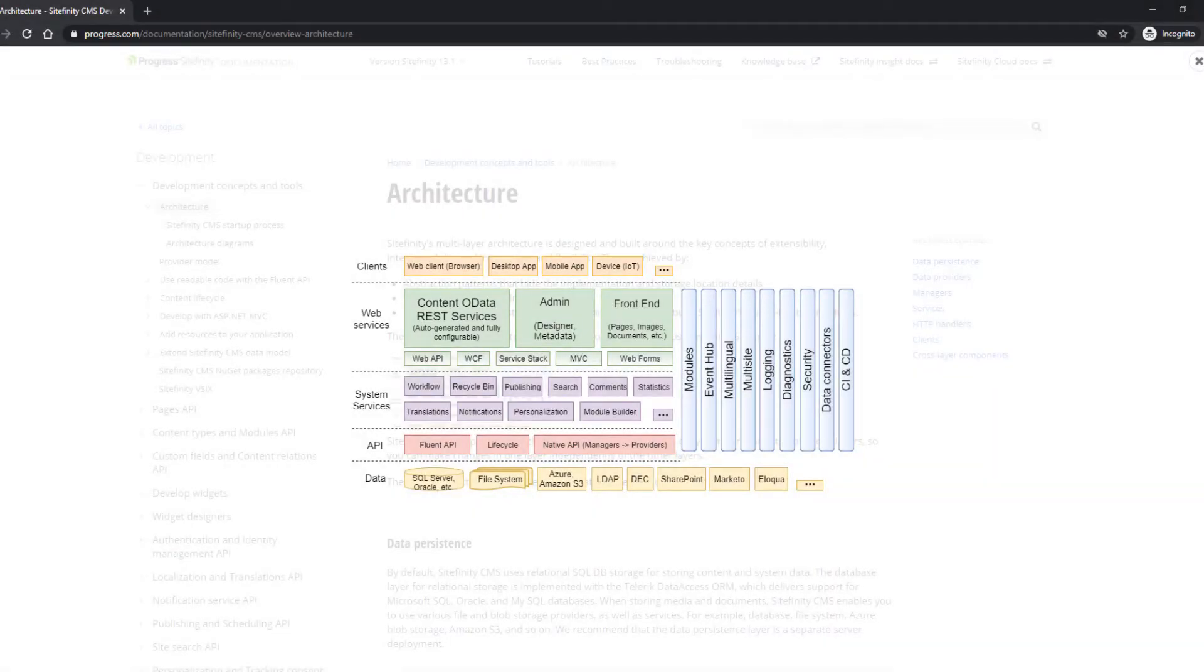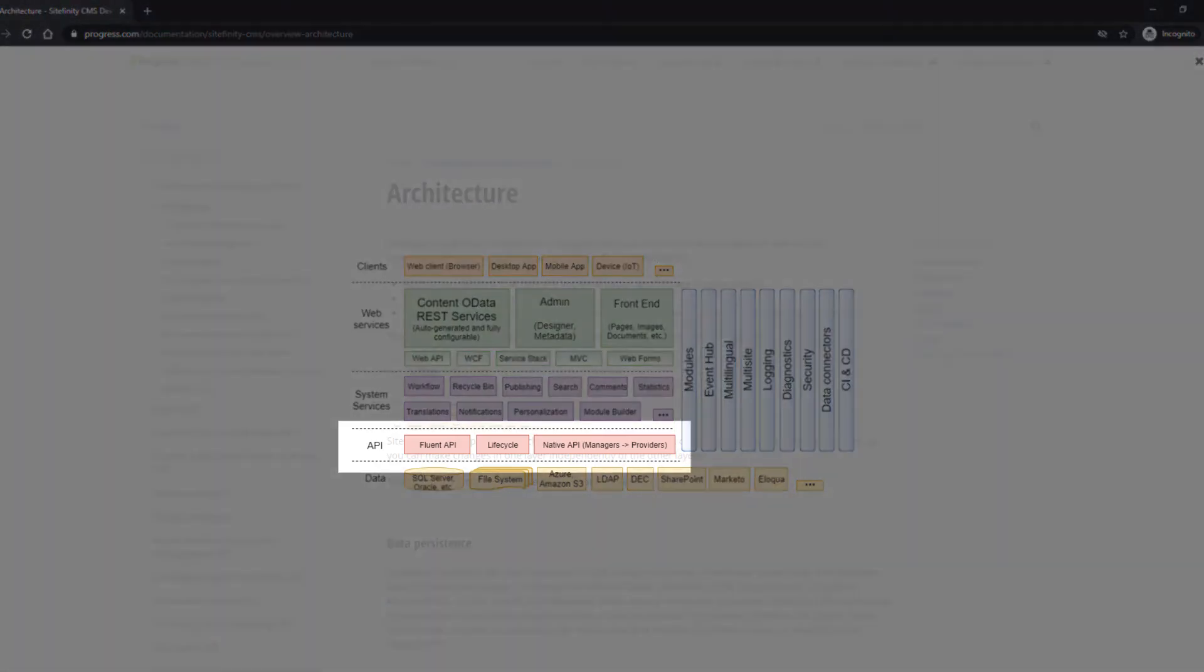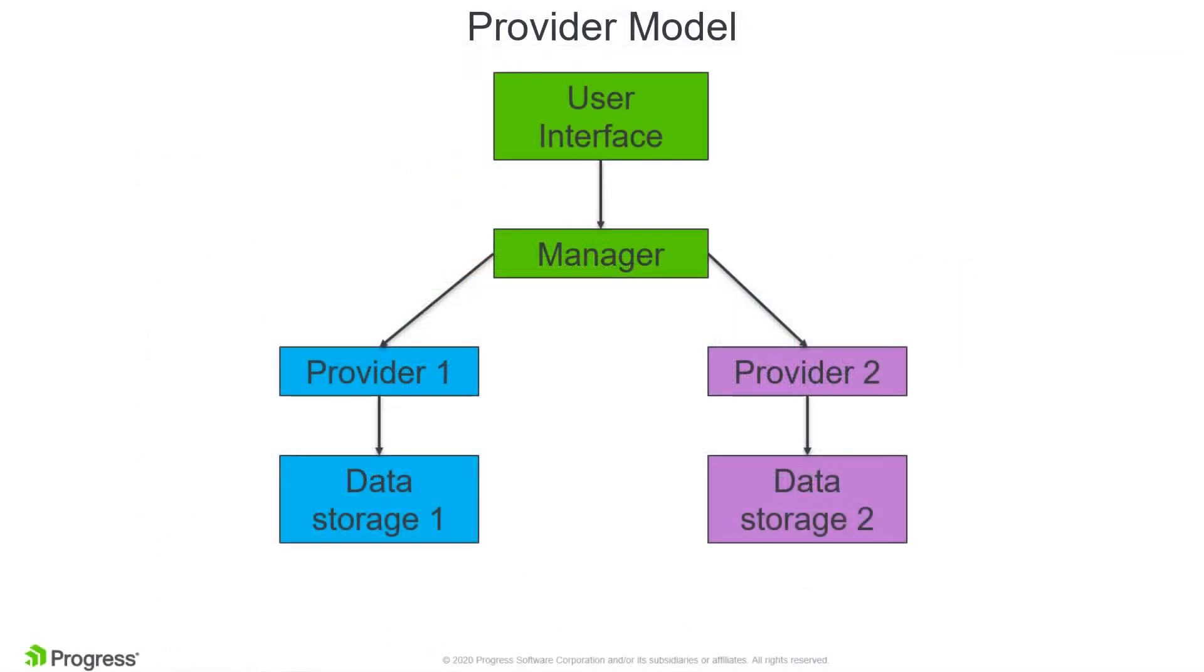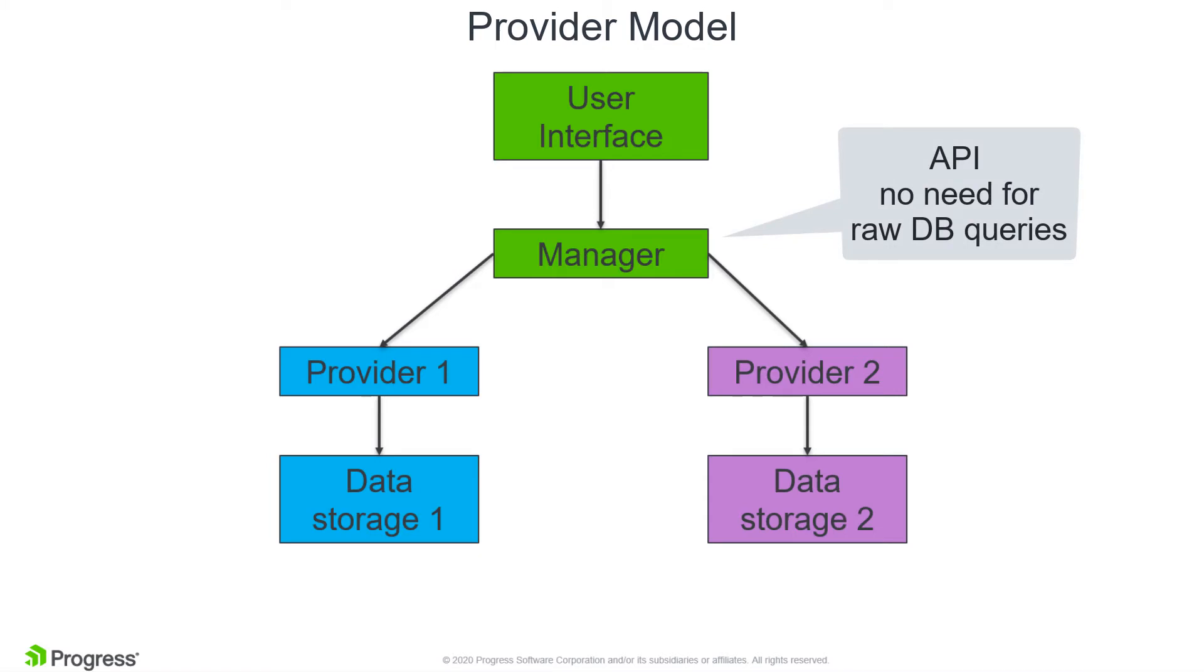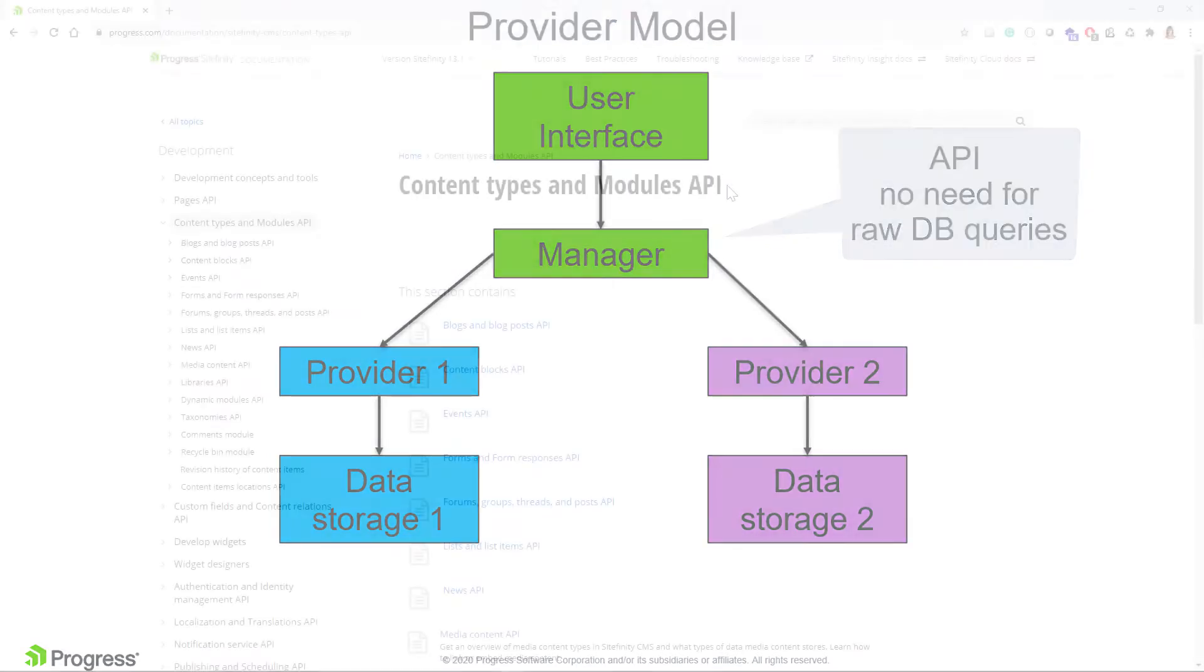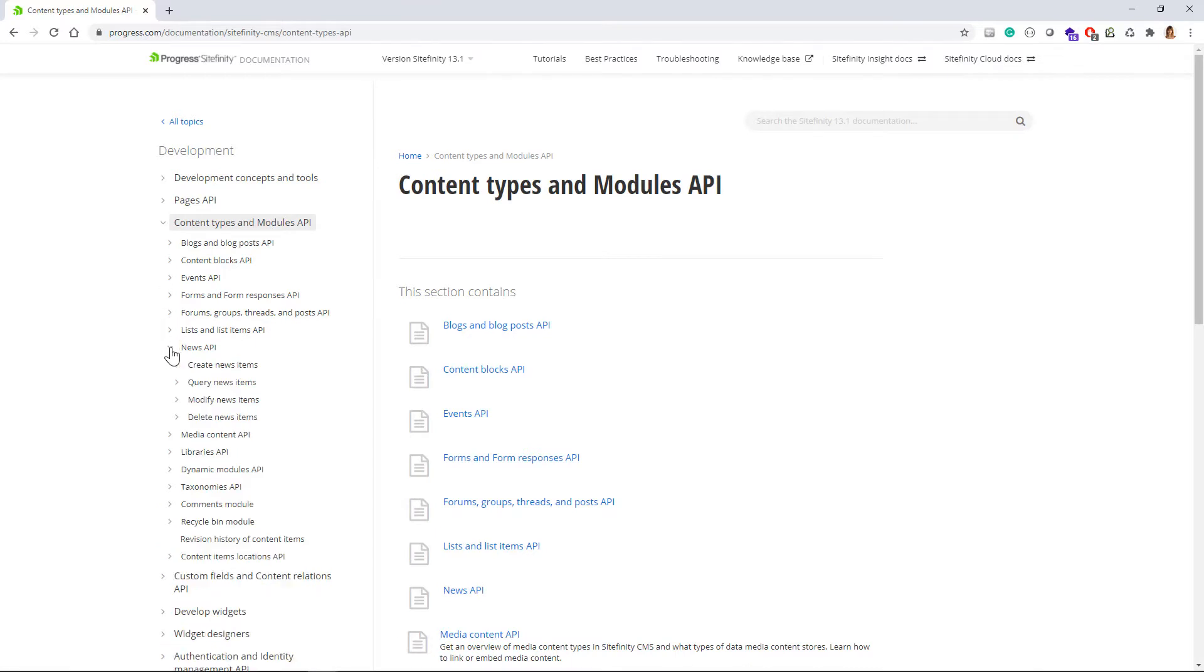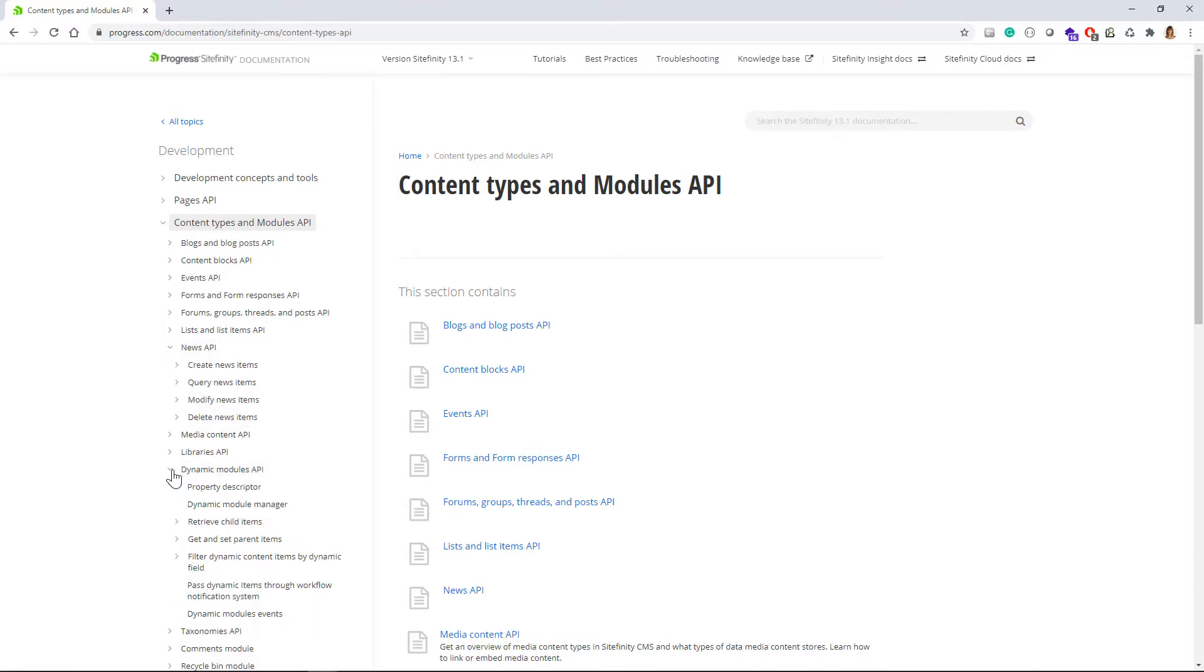Now let's get our hands dirty with the Sitefinity Native API. We'll use the API to retrieve news items and dynamic content items. Since Sitefinity is using the Provider model, you don't need to execute any raw SQL queries to retrieve data from the database. If you want to dig deeper into more complex API examples and syntax, you can always refer to the Sitefinity documentation.